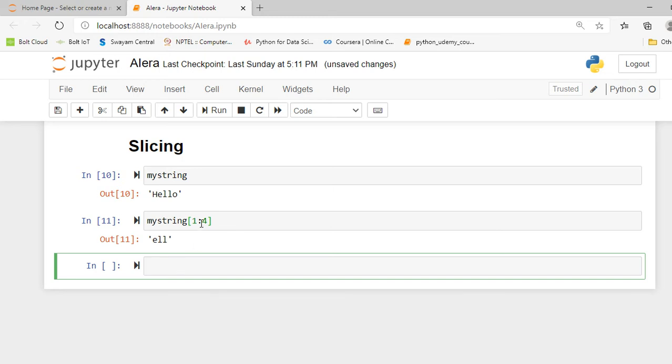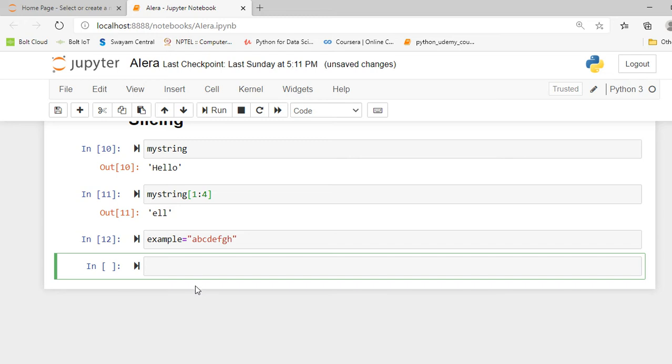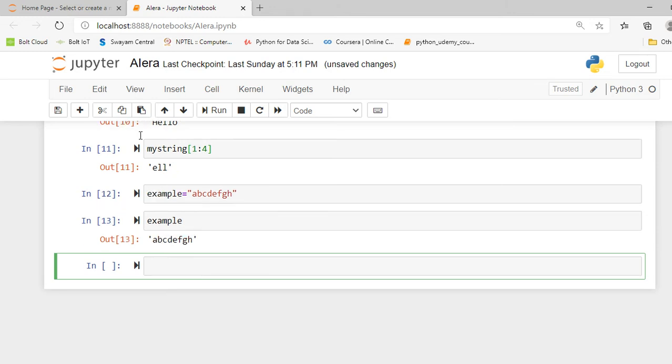For better intuition I will create another string called example. Example equals A-B-C-D-E-F-G-H. Let me execute this and save. I can see whether it got executed or not. Yes, my A-B-C-D-E-F-G-H is saved in a variable called example, so I am ready to apply a slicing method on it.